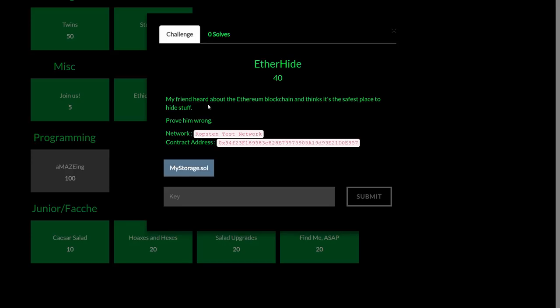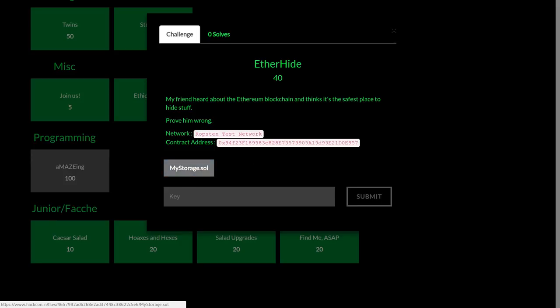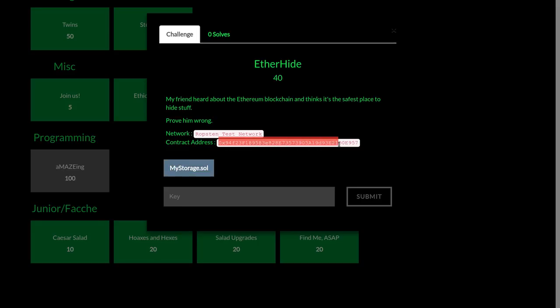The challenge problem says my friend heard about the Ethereum blockchain and thinks it's the safest place to hide stuff. Prove him wrong. It gives us a network to do whatever with and a contract address. I didn't actually end up using this at all. I didn't even realize it was there, to be completely honest.